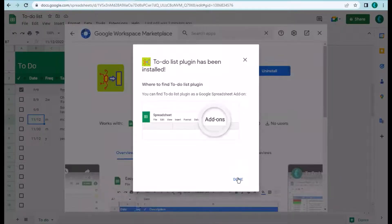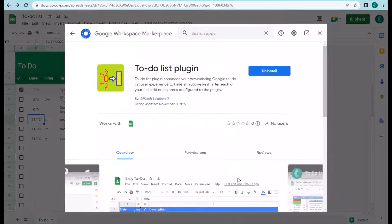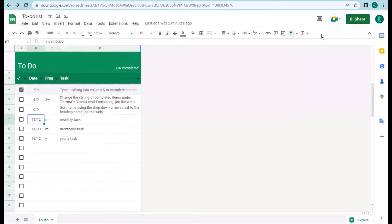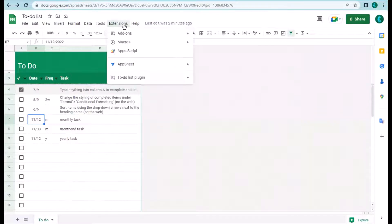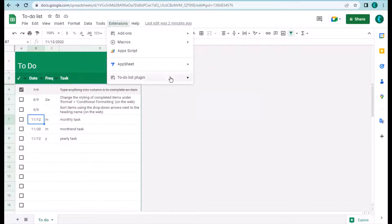It's done. Now your to-do list has some extra capability, so let's try it out. But before you can use those capabilities, you need to tell the plugin the configuration and also plug it in.